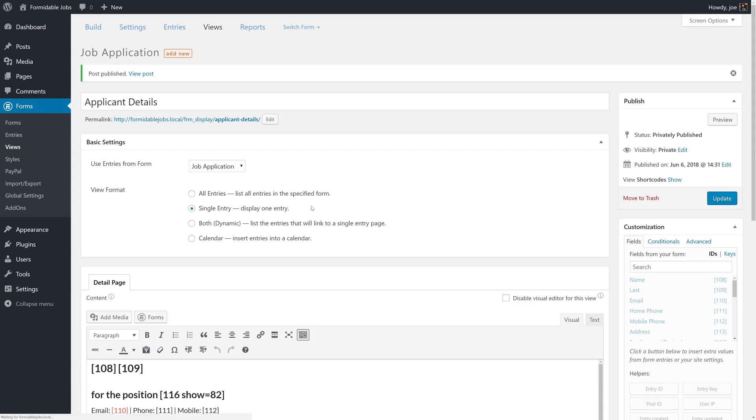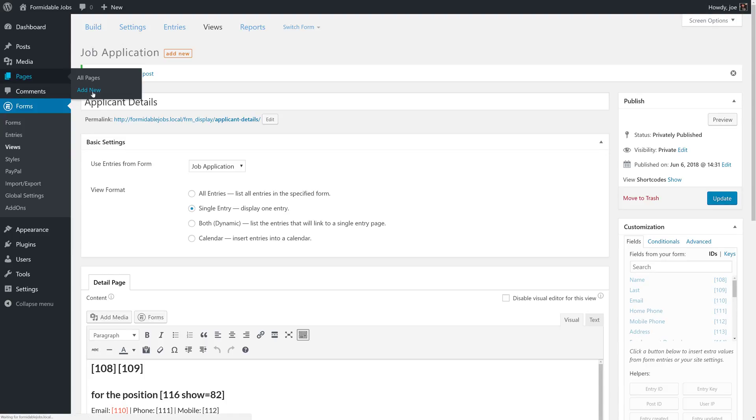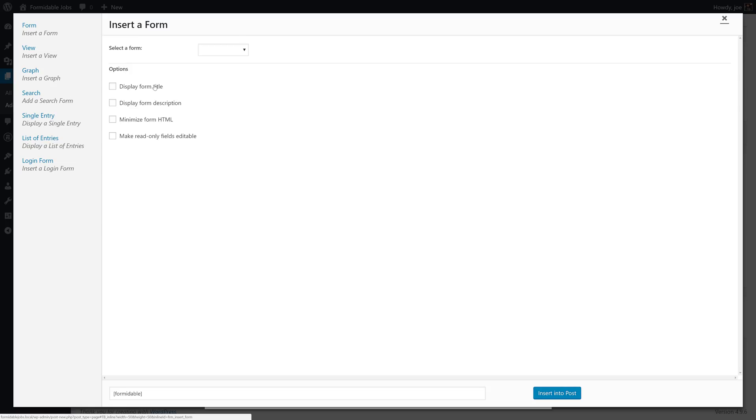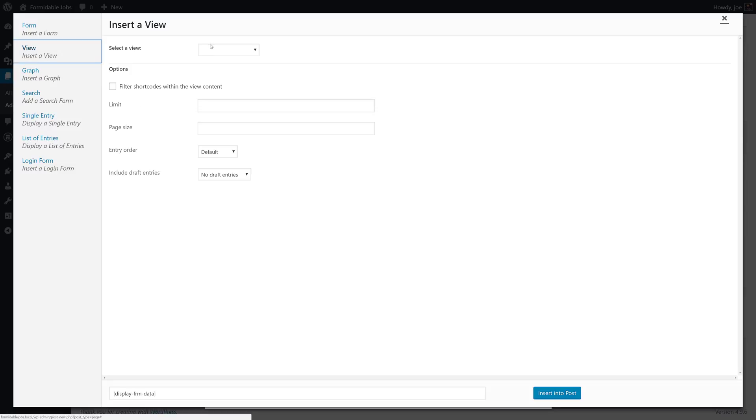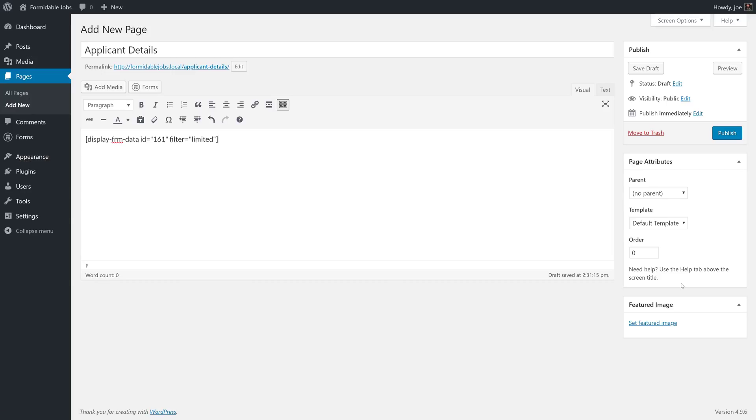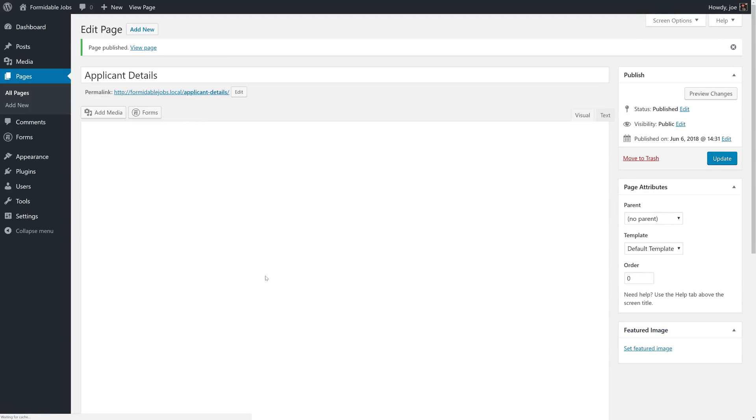So we now have our single view. We're going to create a page with that single view. We'll call it applicant details. And we'll pull in the view that we just created. Then we'll click publish.